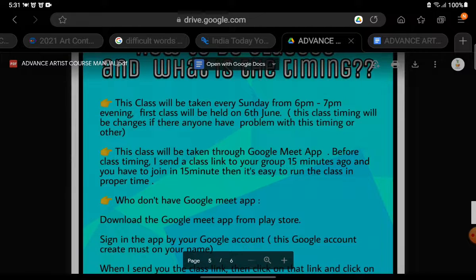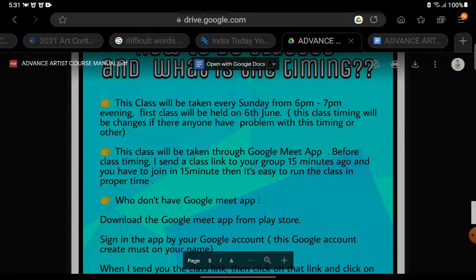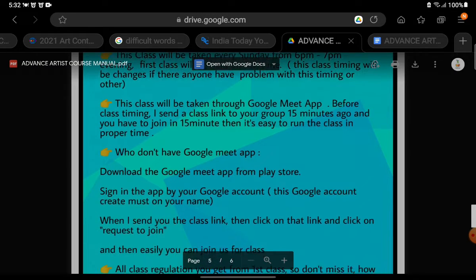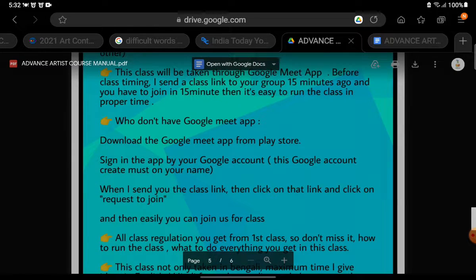How to do the classes and what is the timing: The class will be taken every Sunday from 6pm to 7pm in the evening. The first class will be held on 6th June. This class timing may be changed if anyone has a problem with the timing or otherwise. The class will be taken through the Google Meet app.